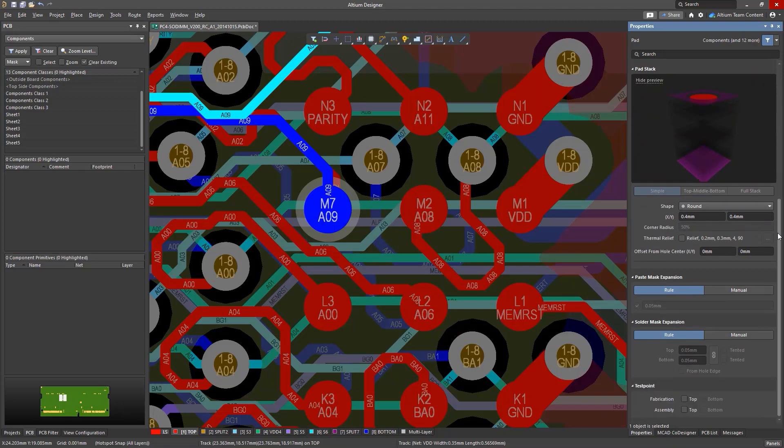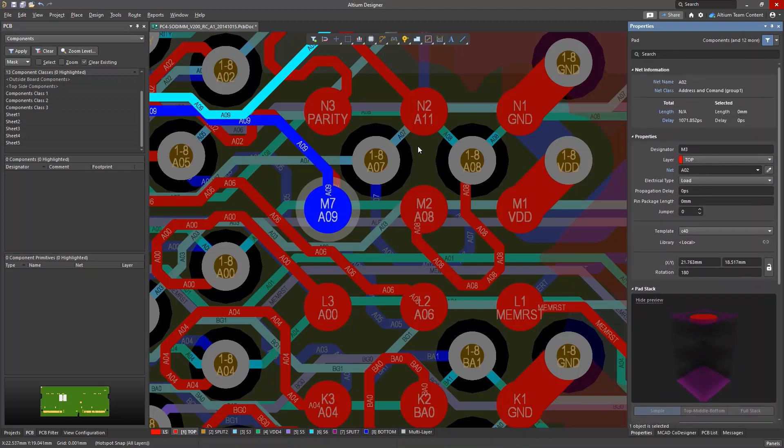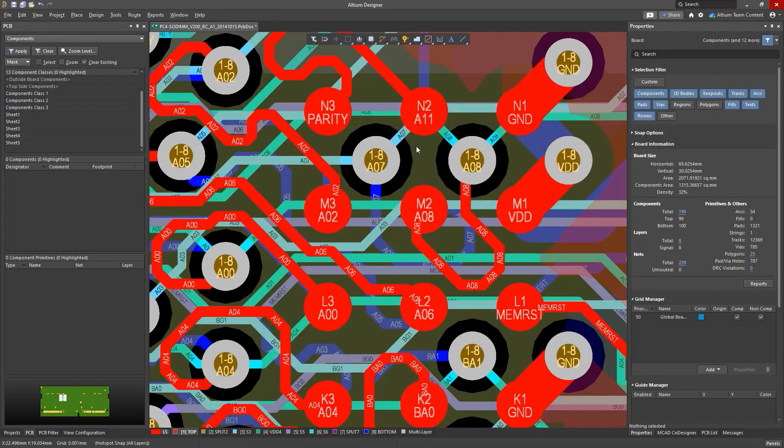Objects have different sets of parameters, are located on different layers, and are connected to different nets.